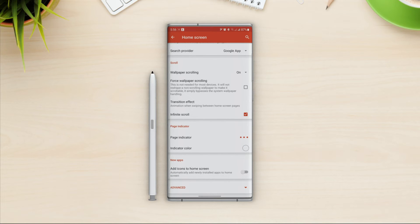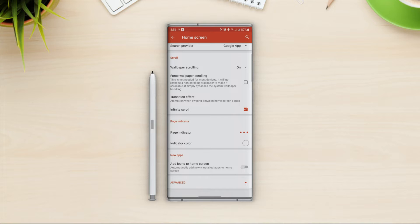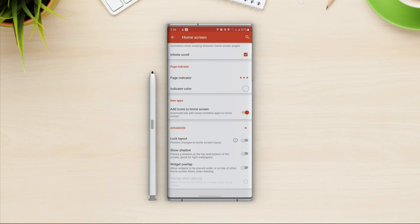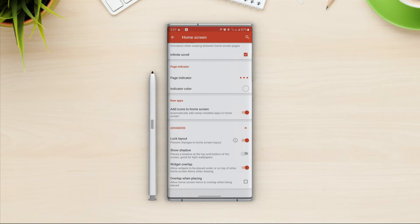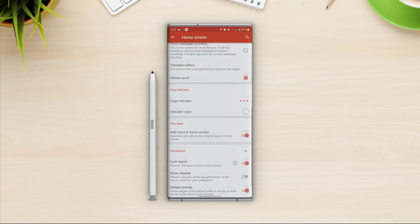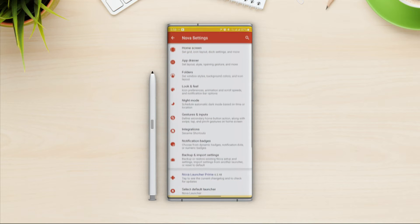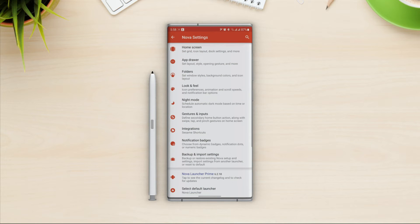With the next option, whenever you install a new app it will appear on the home screen — I will turn it on. In advanced settings, first we have lock layout which locks the home screen so we can't change icon or widget positions when it's on. I'll leave show shadow off. For widget overlap, it gives permission to overlap widgets and place them on the home screen. Let's turn on overlap when placing.